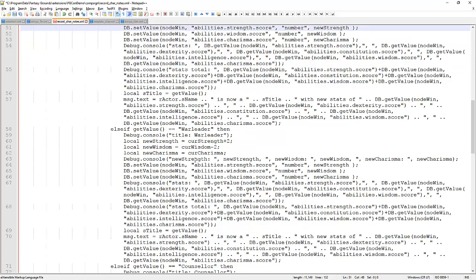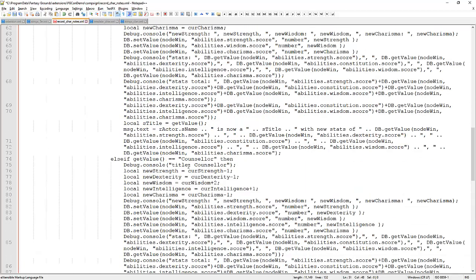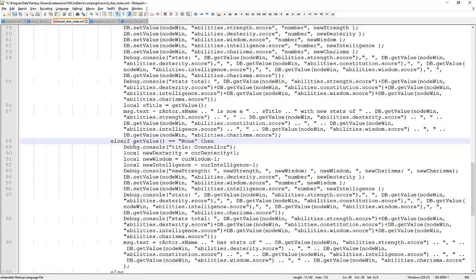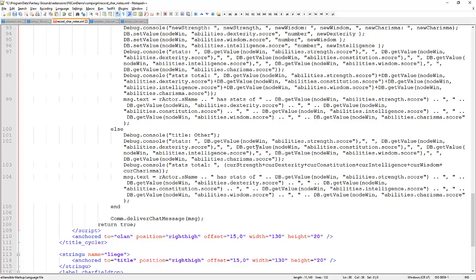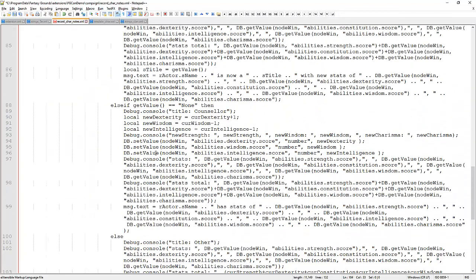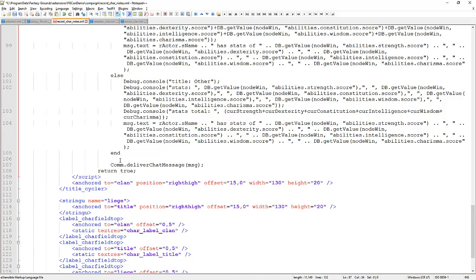If we become counsellor, we undo the previous changes and add the new ones. If we become none, we undo the previous changes without adding anything new. The else statement wraps it all up. In all of these blocks we also have a 'messageText' statement building up a message, and down here with 'Comm.deliverChatMessage' we deliver a message to the chat window and return true. Let's save these changes and reload Fantasy Grounds.